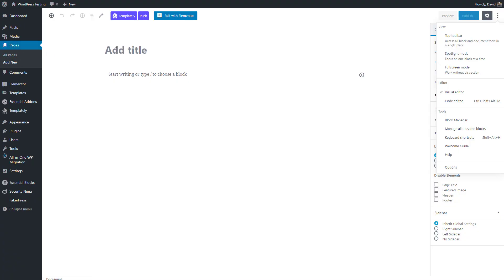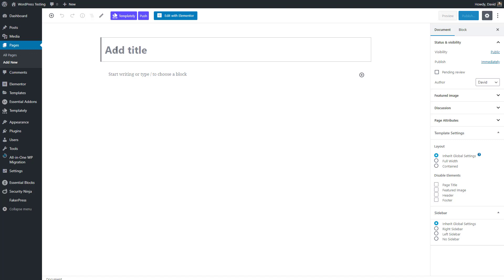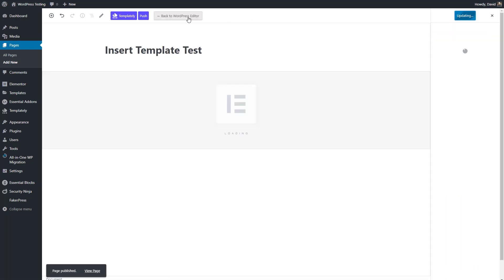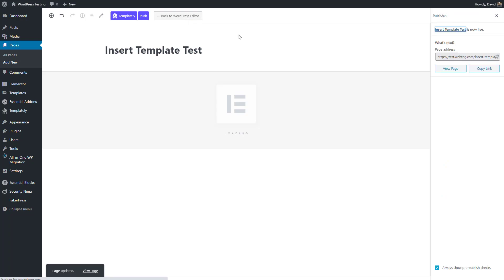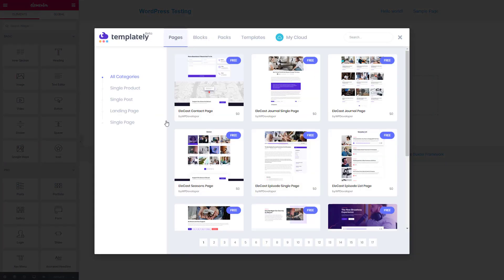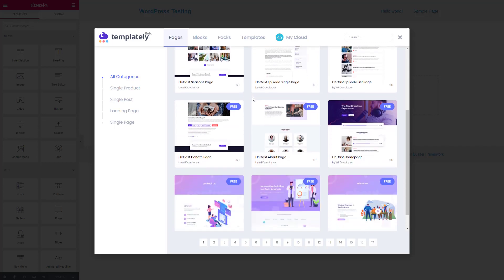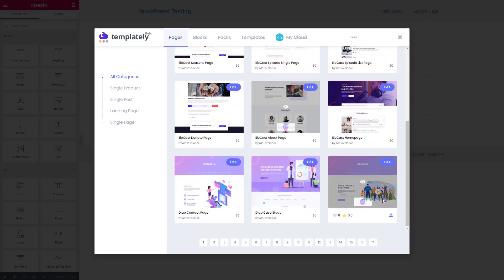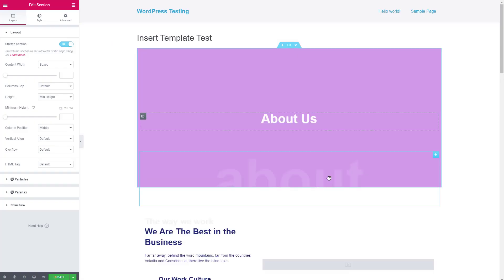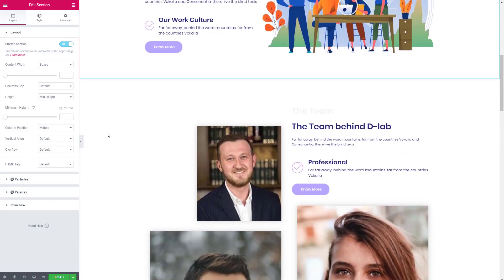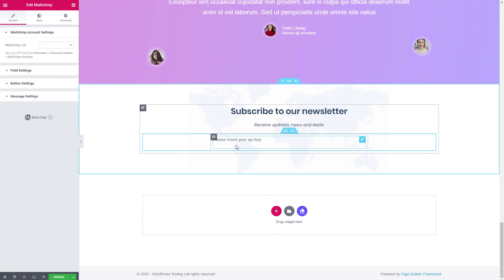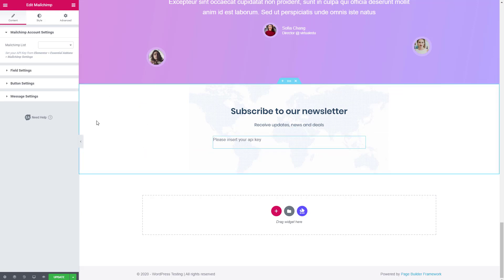Let's try creating a new page. We'll call this one insert template test. I'll publish that and edit it with Elementor. When you're in the Elementor editor, you see that you have this purple button for Templately. This works a lot like the Elementor library button. And when we click on it, we see the template interface, which is a lot like the one we saw on the WordPress admin. So I'm just going to insert one. If you don't have the dependencies, it will tell you that. And here's the about page. You can see that I need to add the MailChimp API key here, but you can see how easy that was to do.